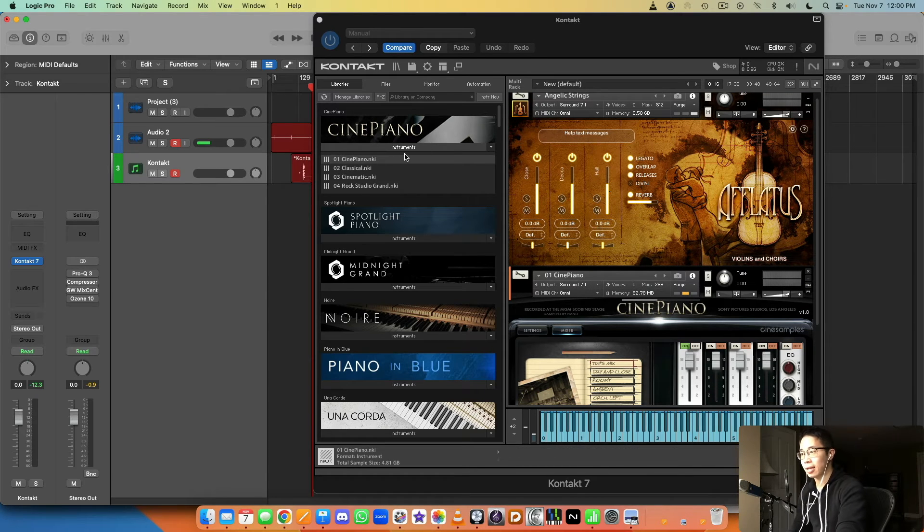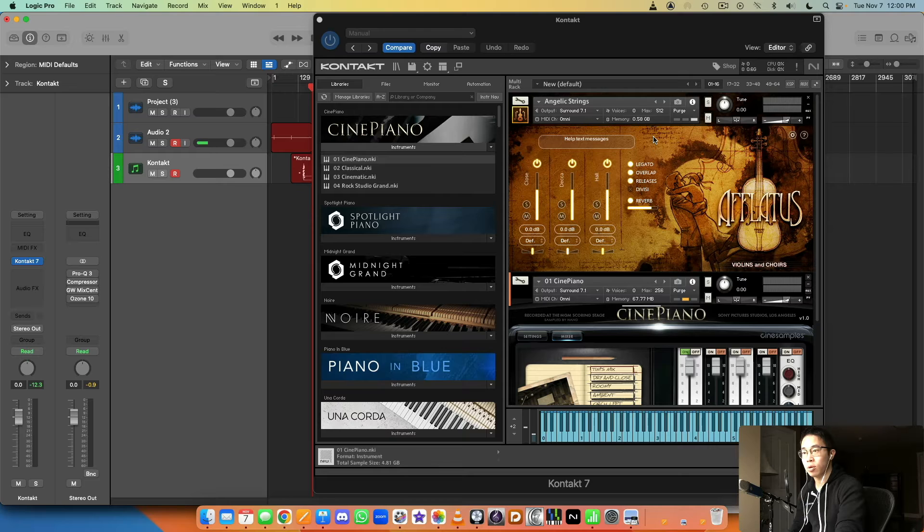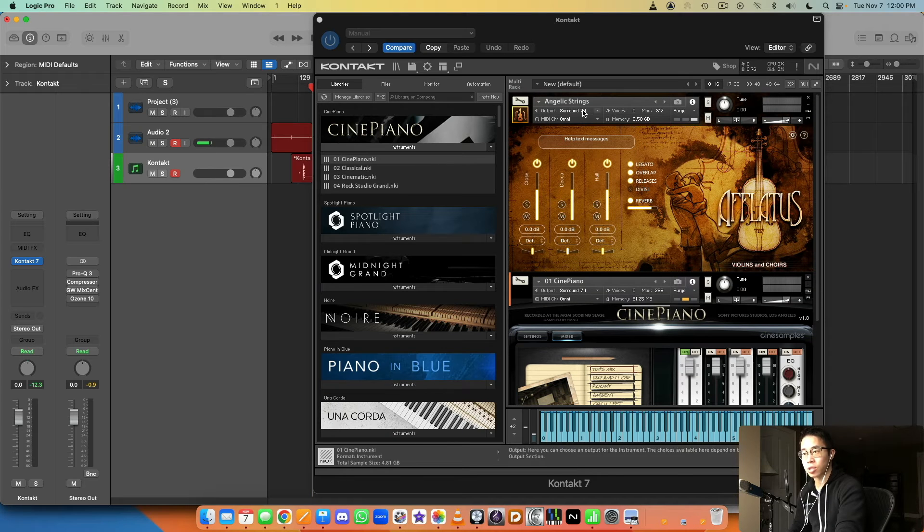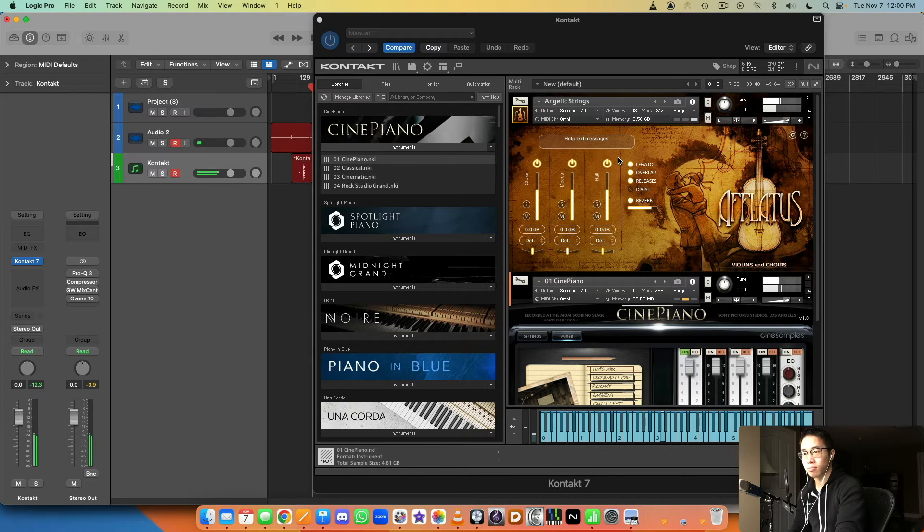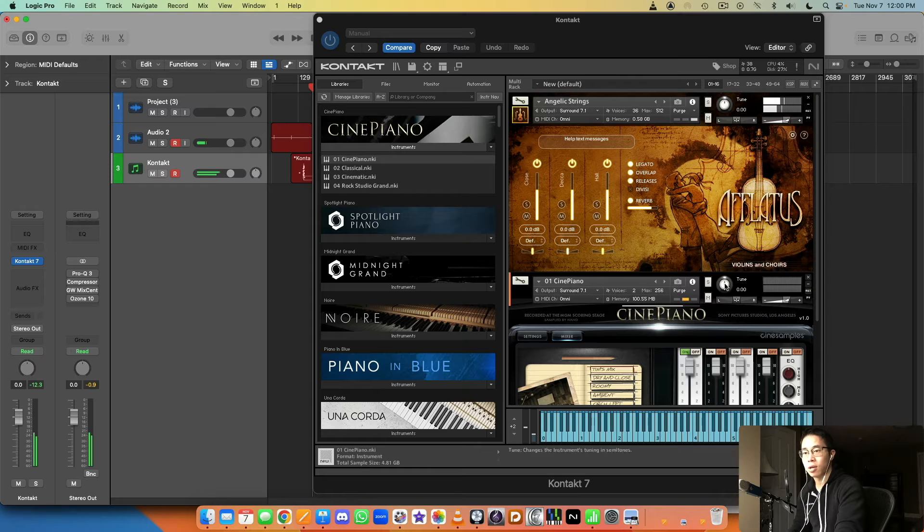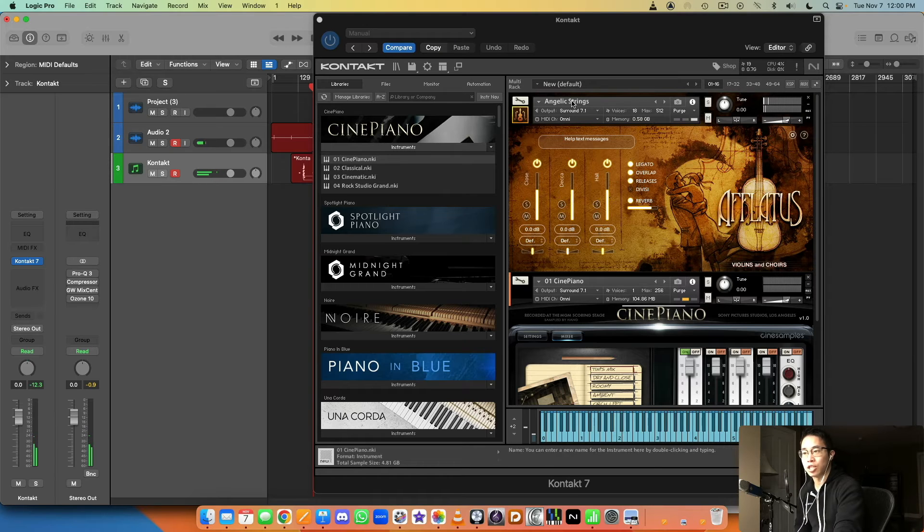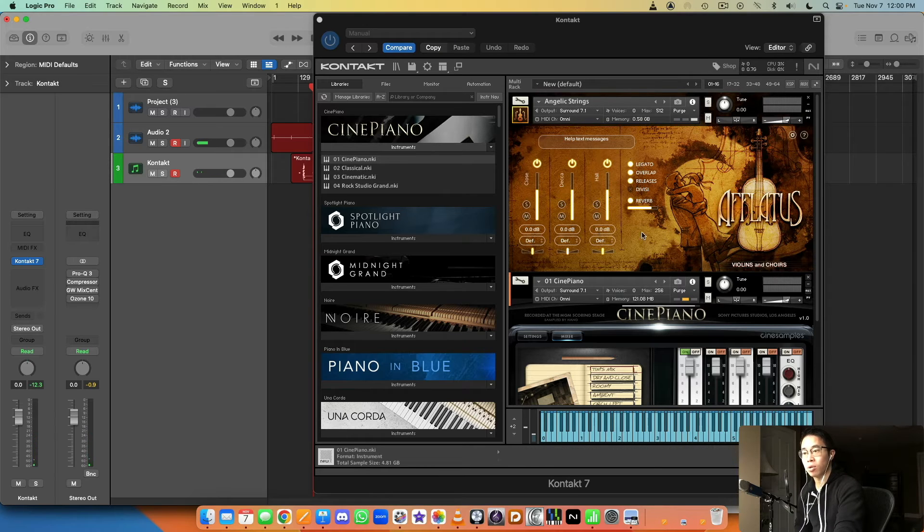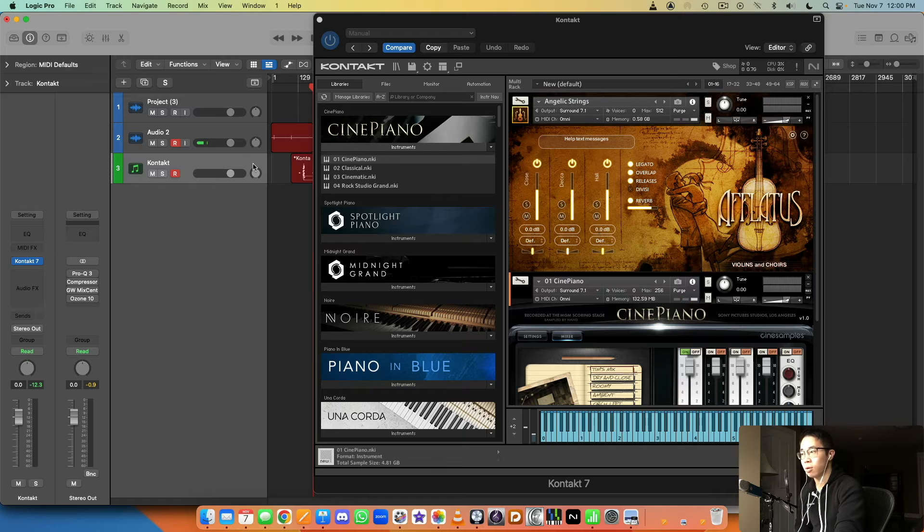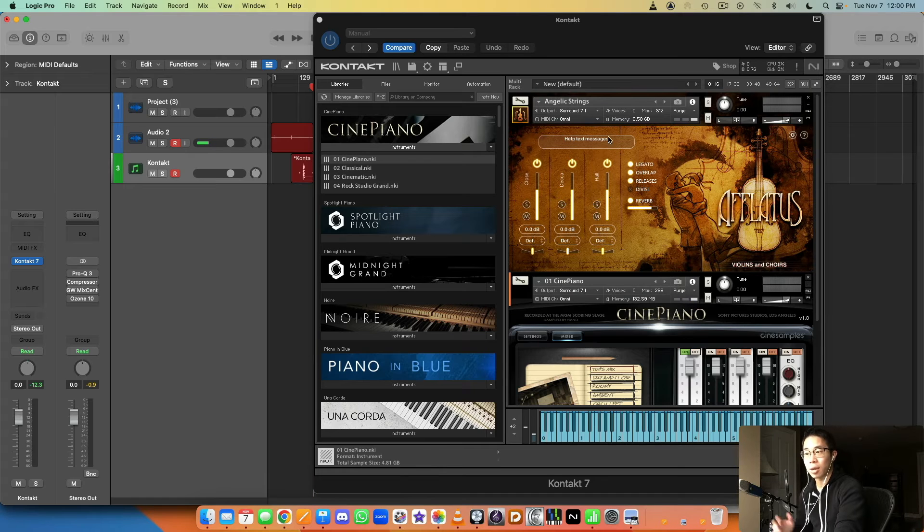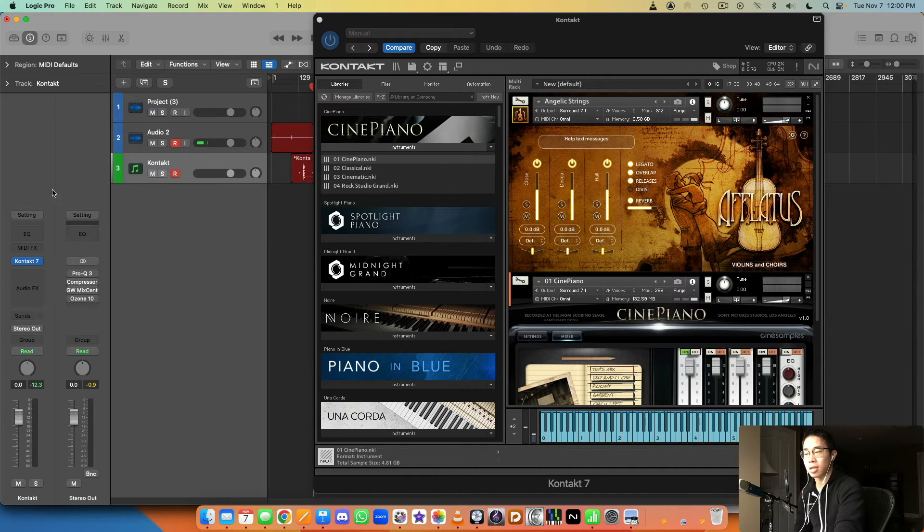Okay, but at the moment they're set to omni, which just means that any note that I click, it's going to trigger both of these patches. So you hear the piano sound but you also hear the Angelic Strings patch here as well, so both of these are outputting to the same channel.